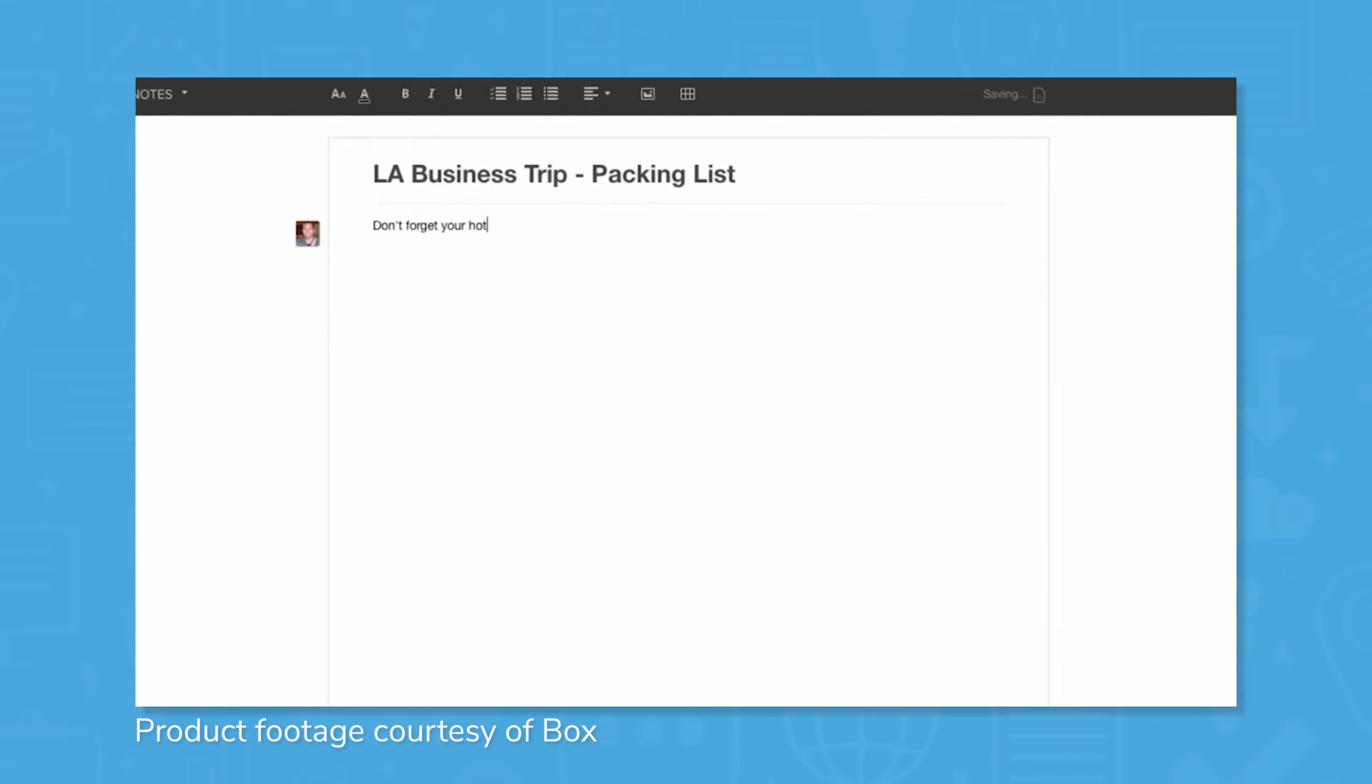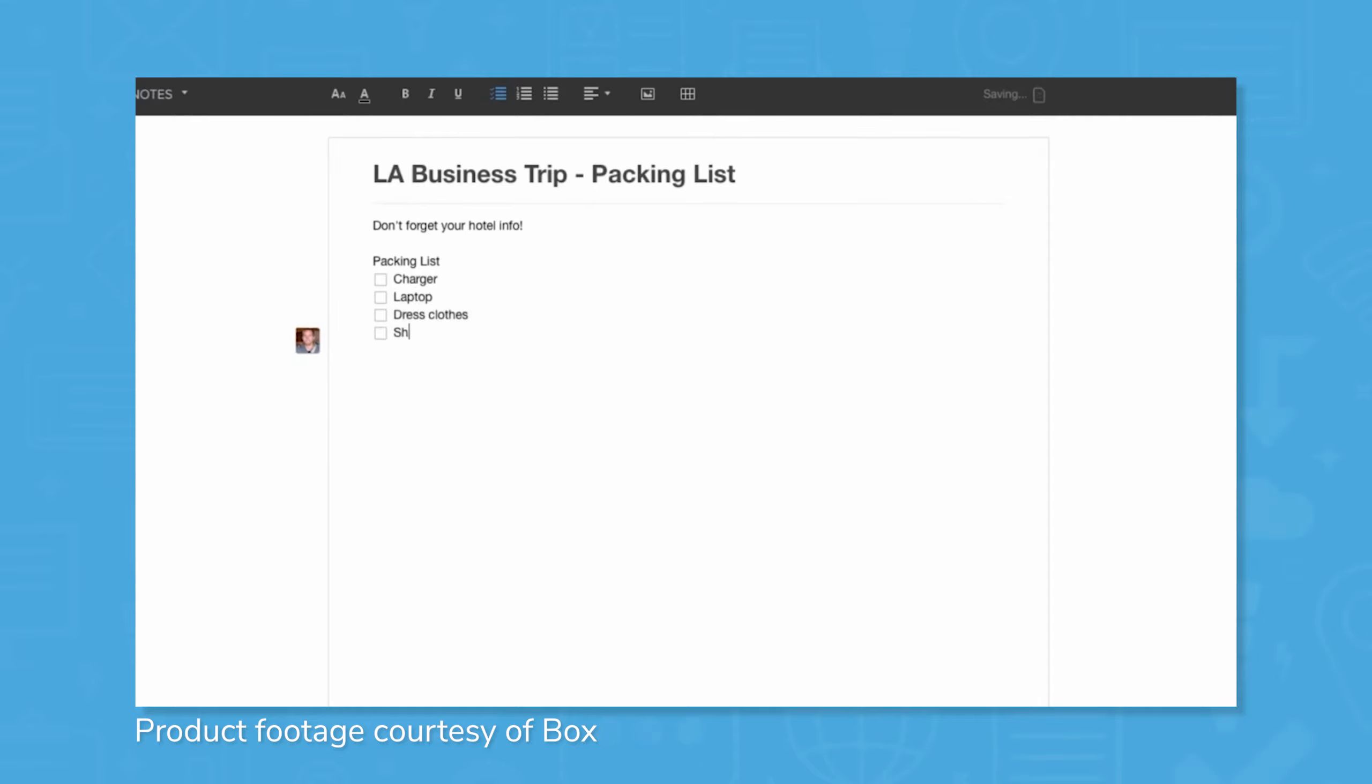Box includes Box Notes, a collaboration tool that gives teams a place to collaborate further on documents simultaneously. Teammates can make annotations and edits together, and external stakeholders can also be given permission to either view or make edits. The same enterprise-grade security used to protect file storage is also applied to Box Notes, giving users peace of mind with their sensitive collaborative documents.